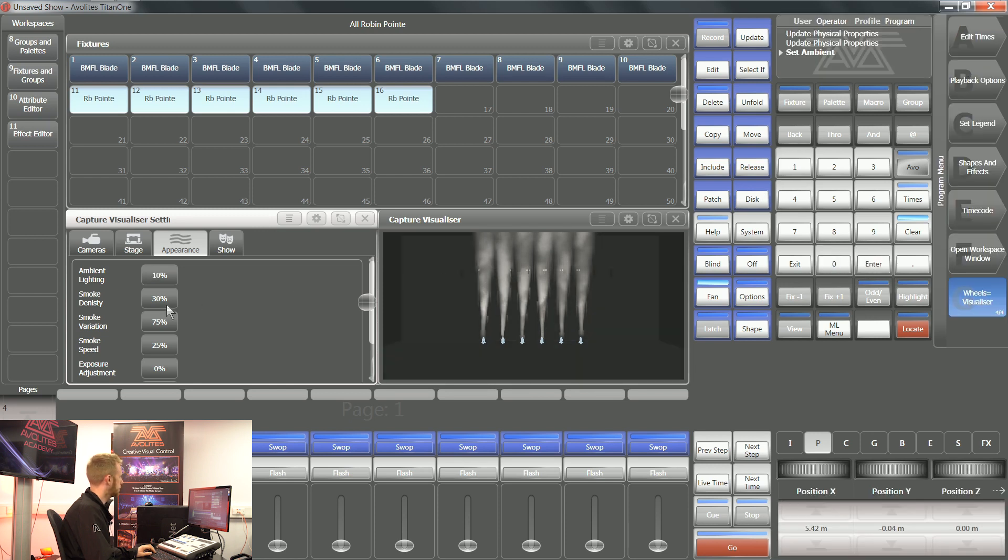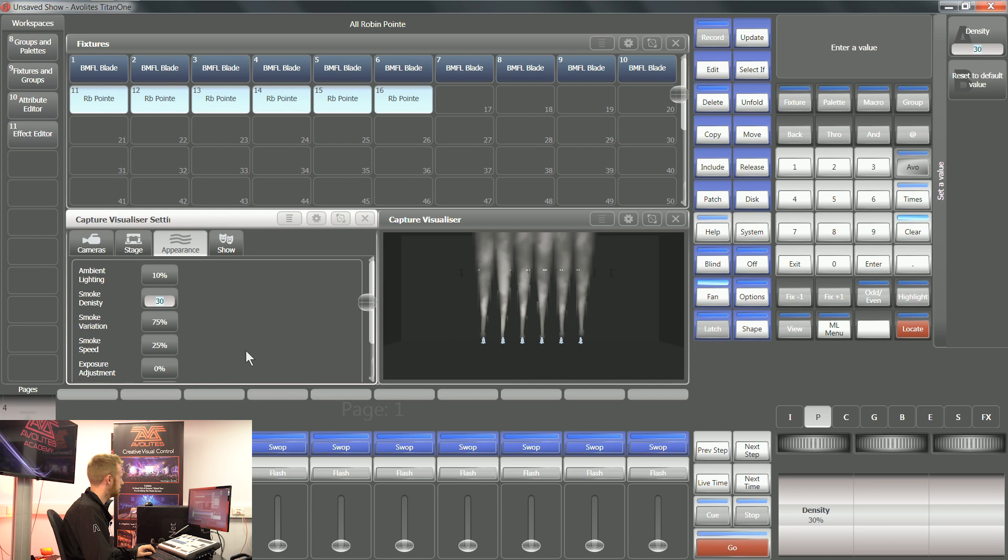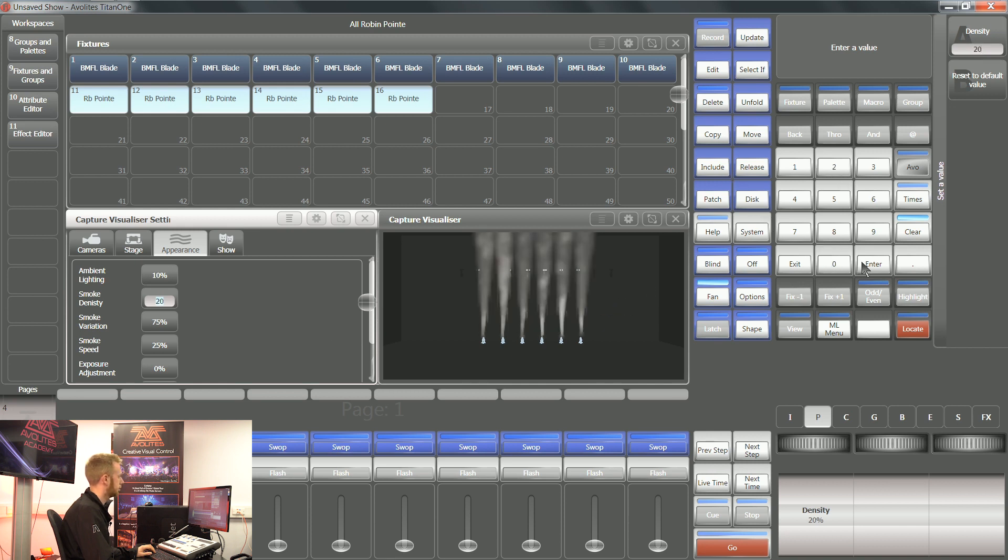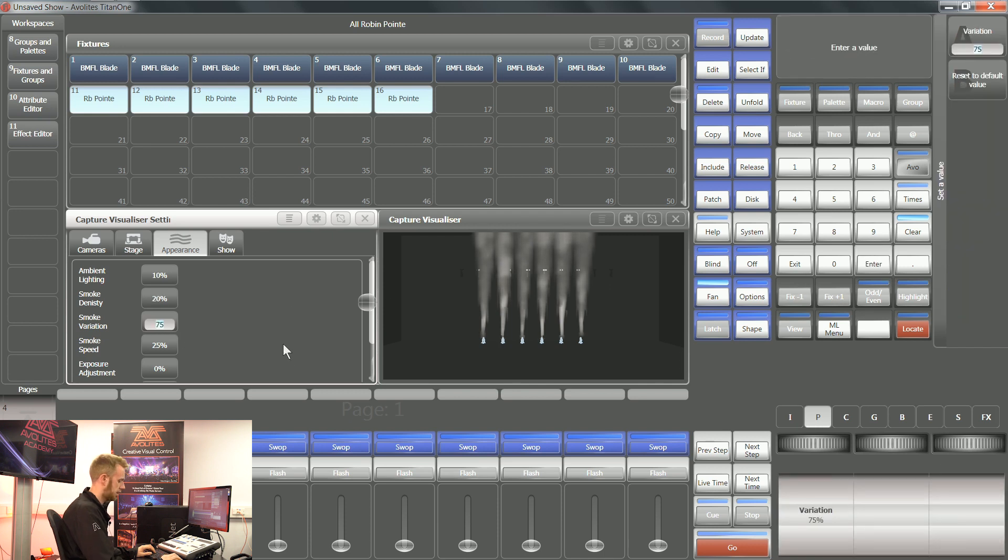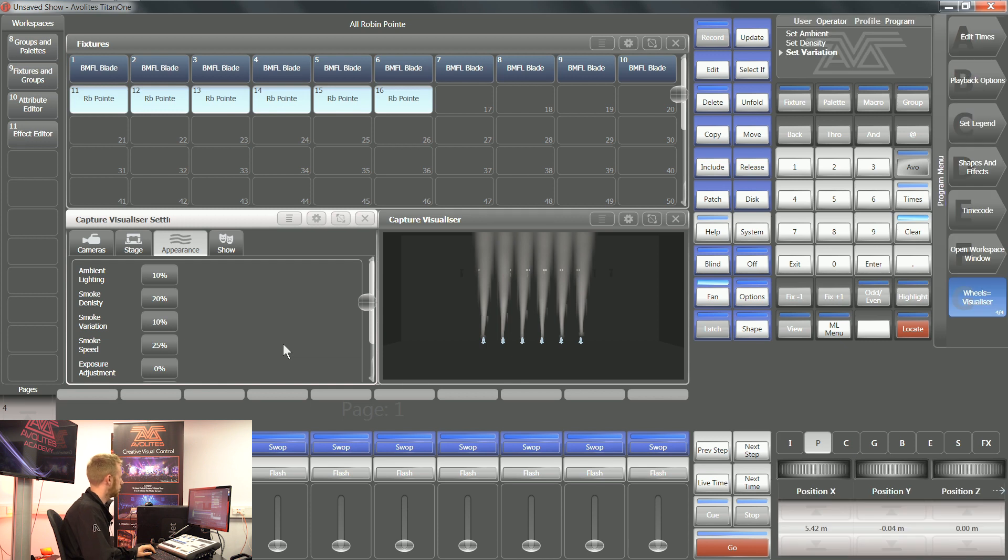I can also change the smoke density, so how smoky it is in this internal visualizer. I can also change the smoke variation, so if I want consistent smoke, a lower number is going to be better.